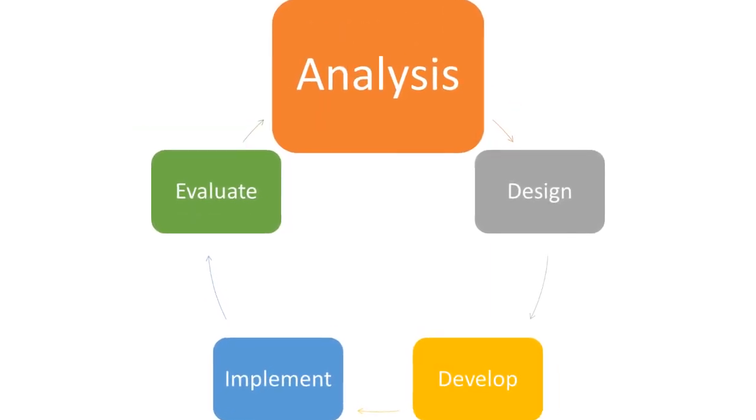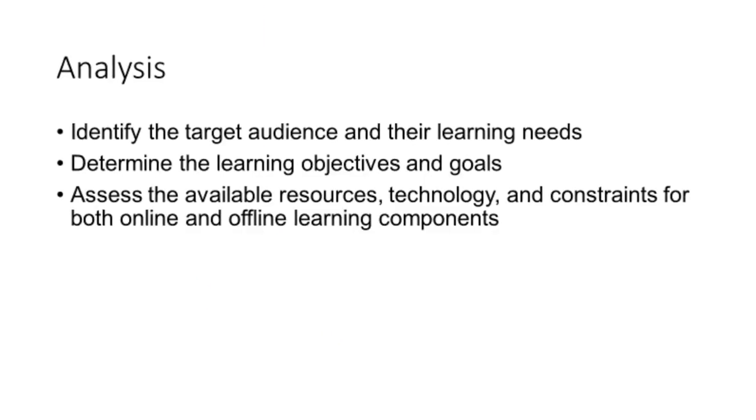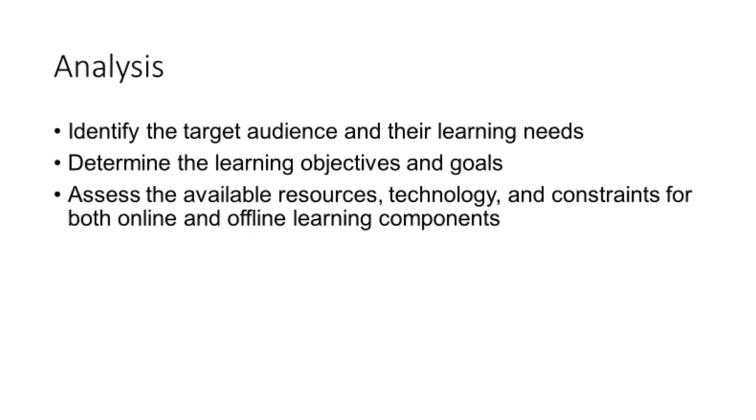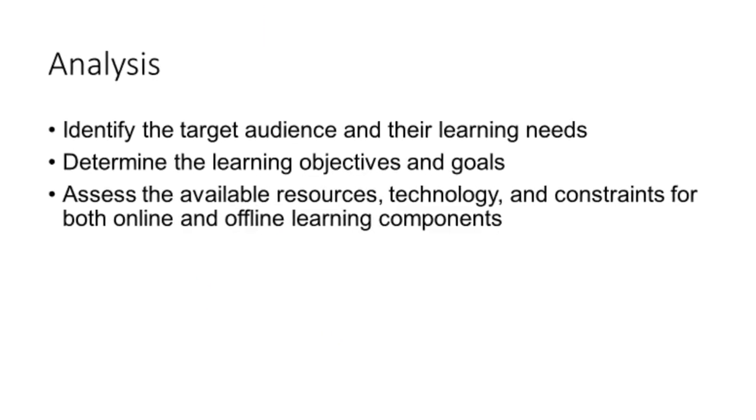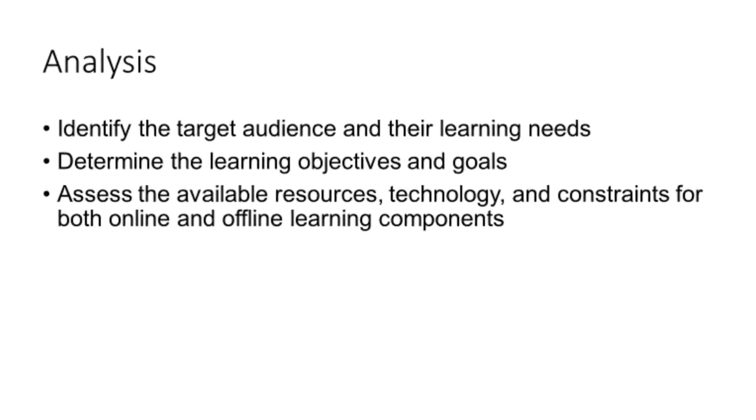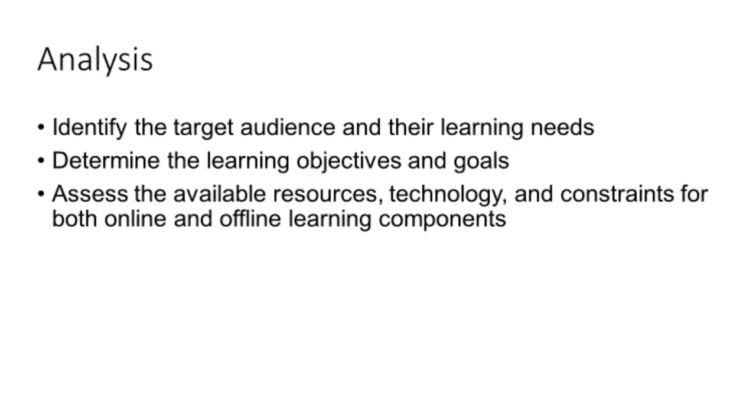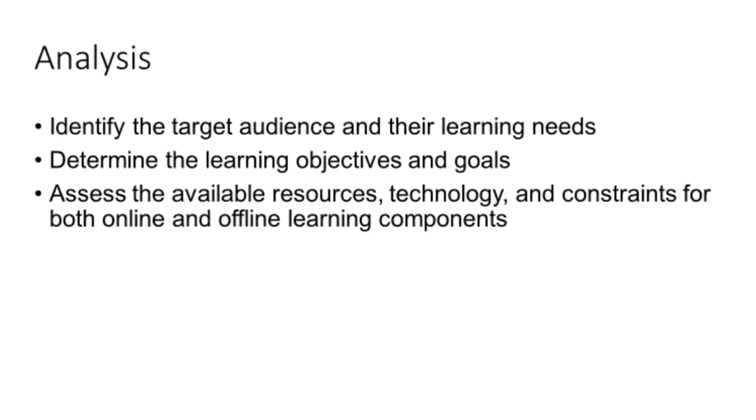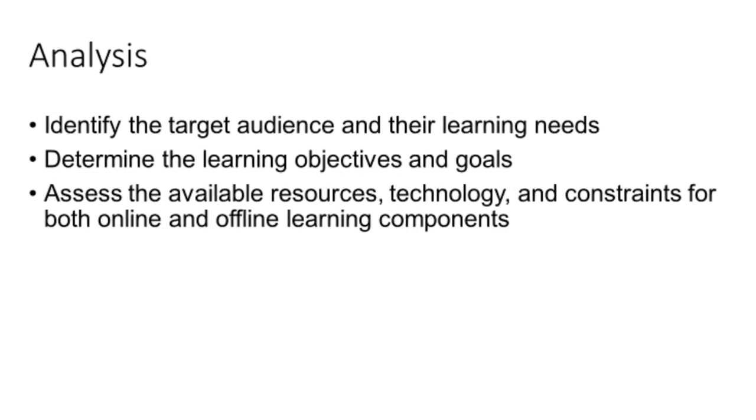In the analysis phase, instructors identify the target audience and their learning needs, determine the learning objectives and goals, and assess the available resources, technology, and constraints for both online and in-person learning components.